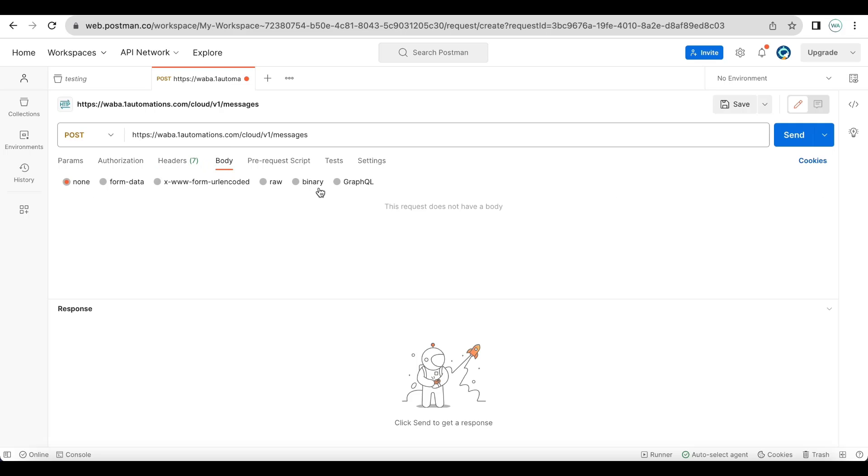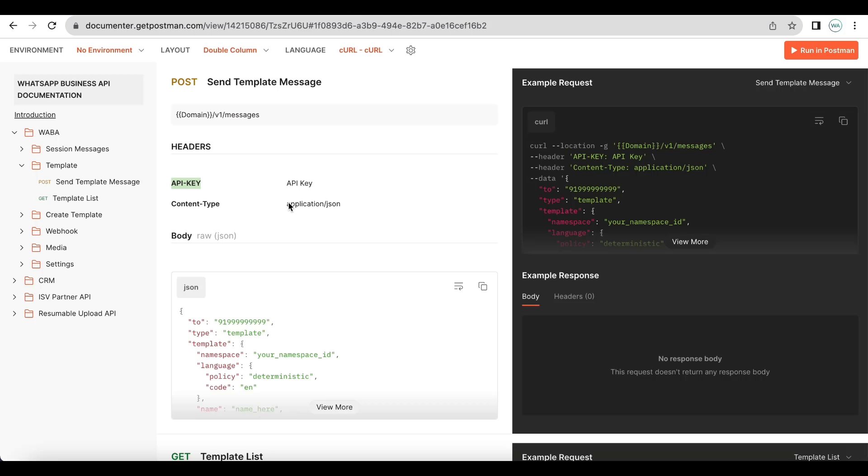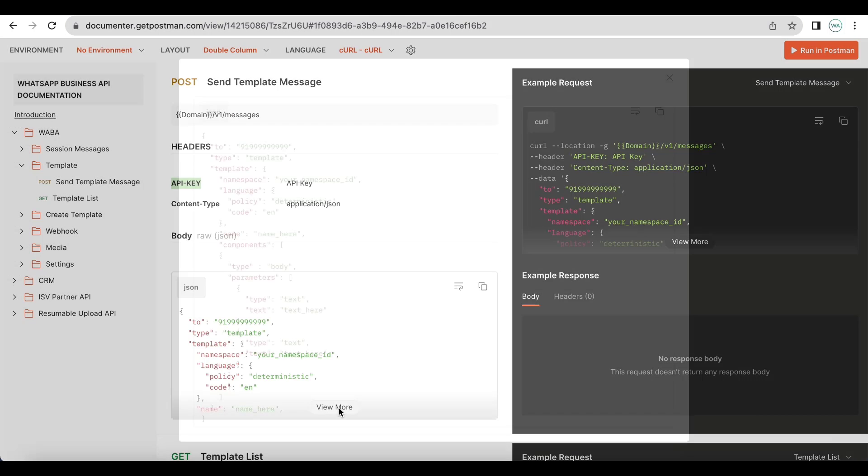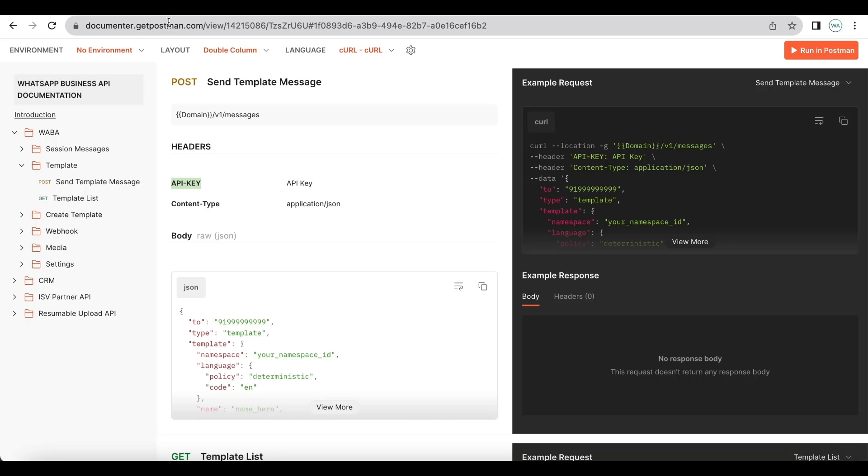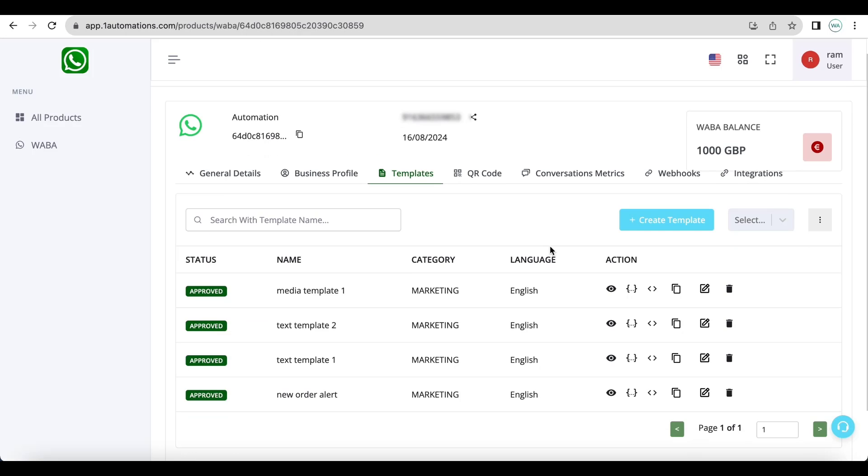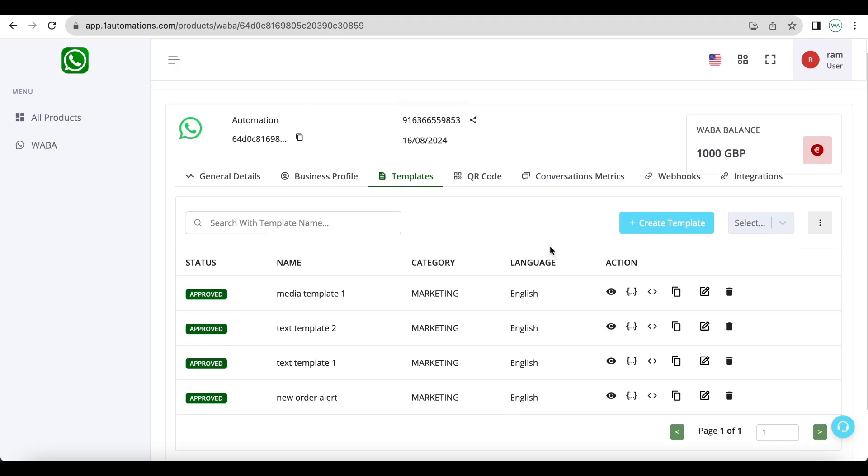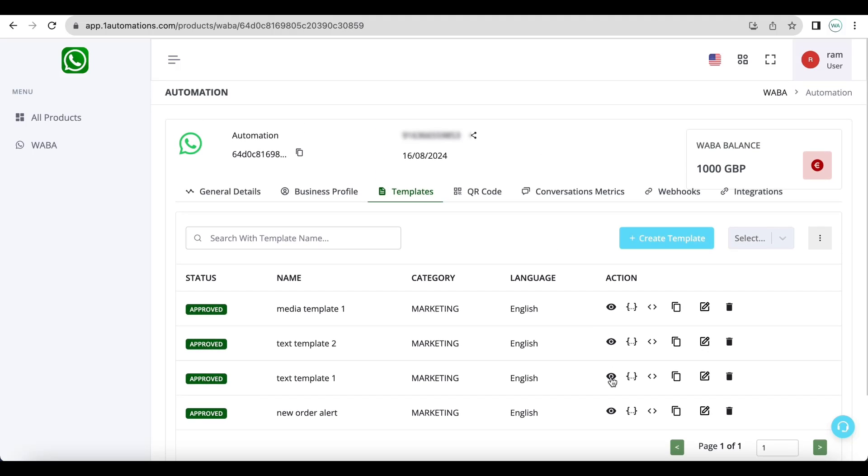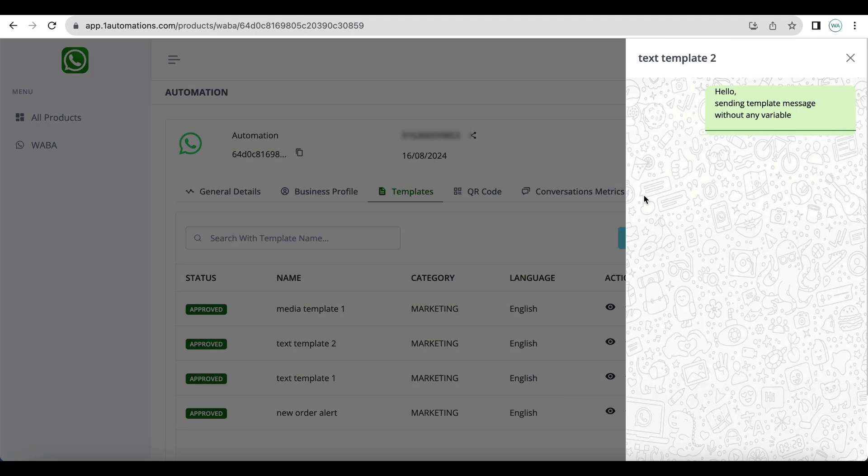The body type will be raw and JSON. Now meta has a different JSON payload for each template depending upon the variables. Let us test with one or two variables. So in this case there is no variable at all in the template message.